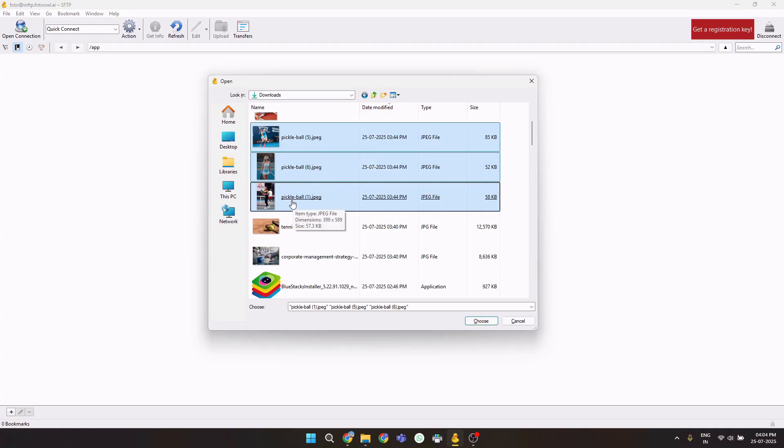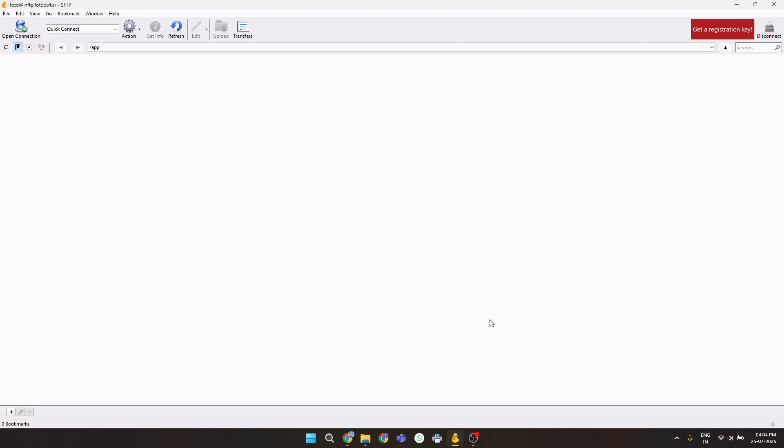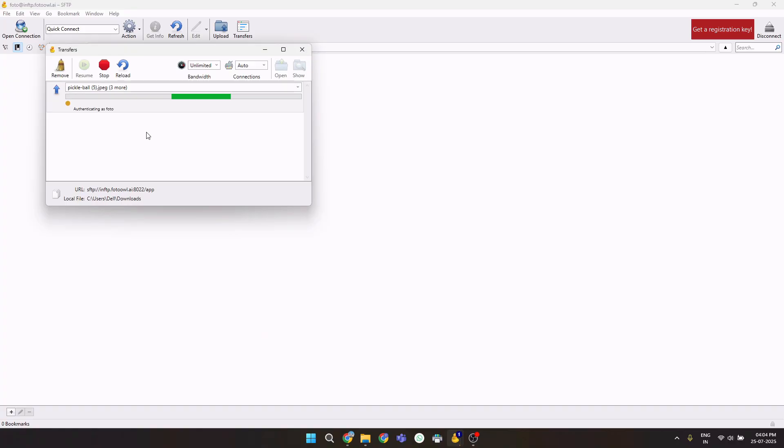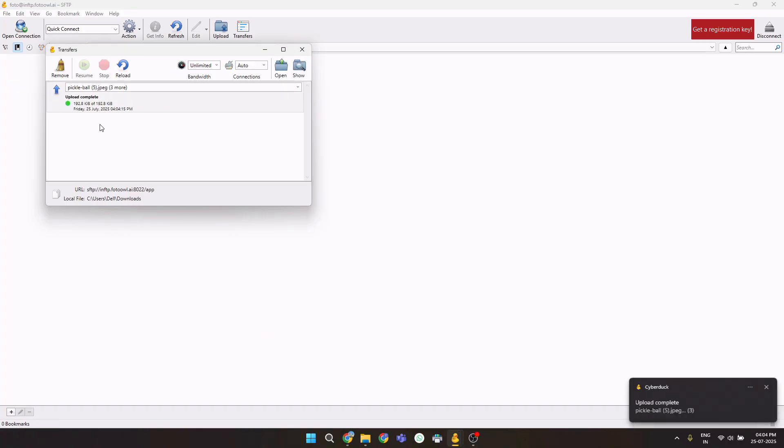Let's see their name: pickleball1, pickleball6, and pickleball5. I'll choose them, and as soon as you click on this choose button, those pictures will be starting to upload.